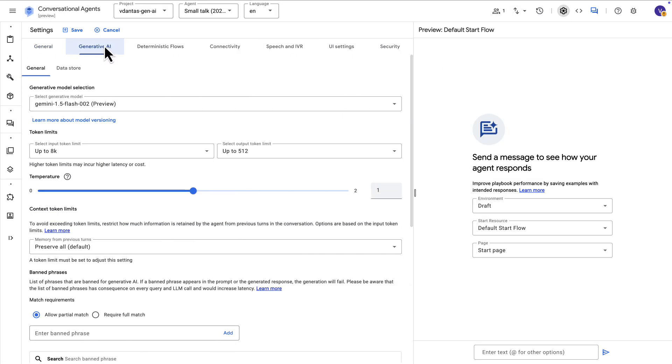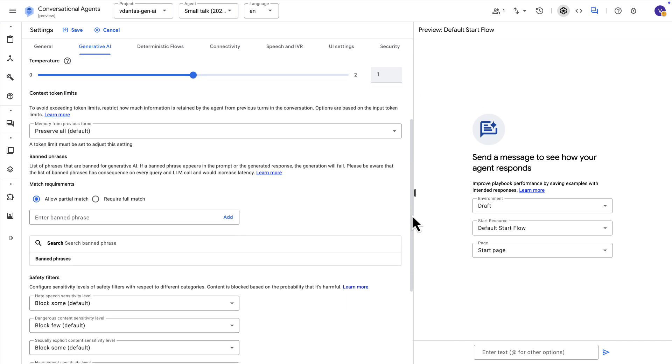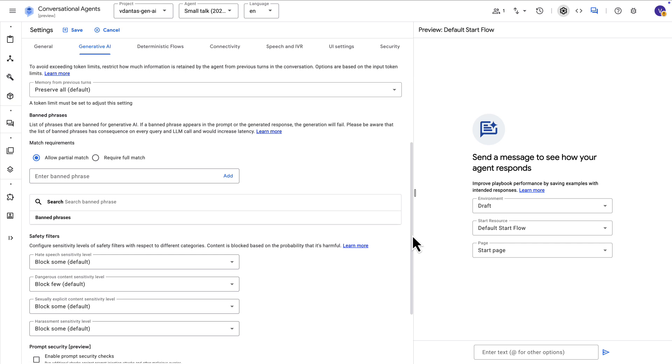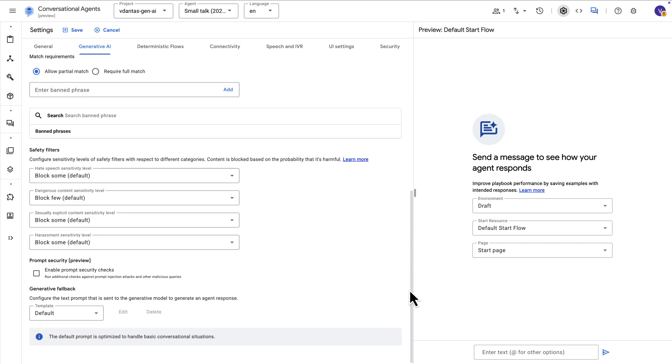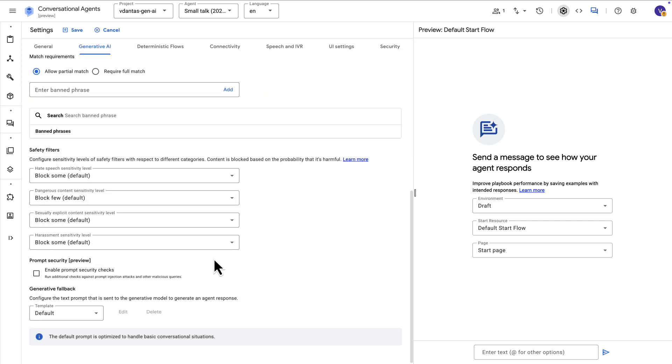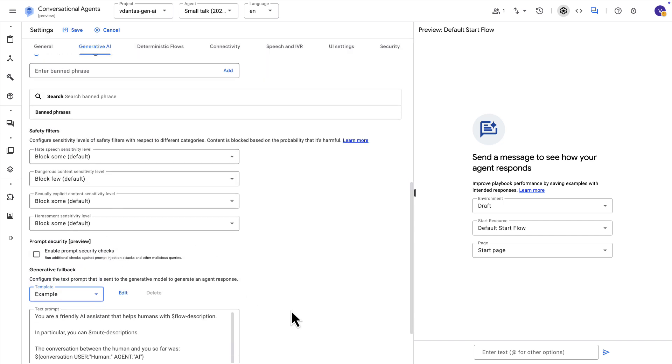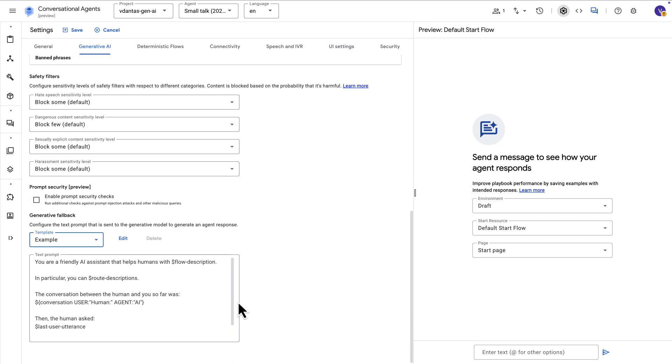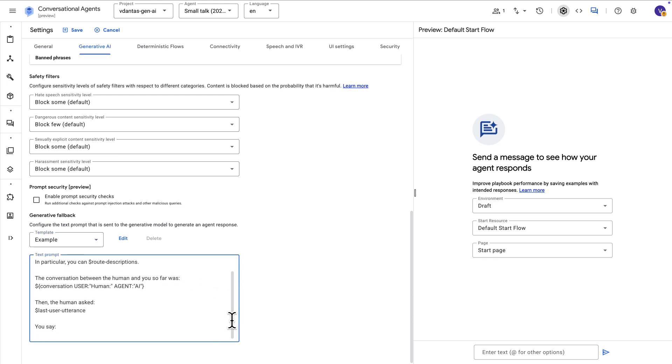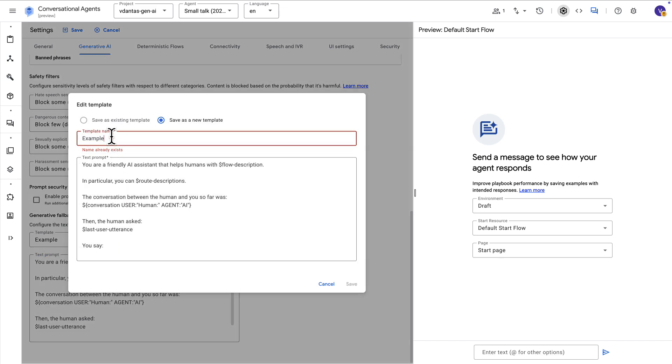Now one more thing here is that in settings you can go to generative AI and here's where you would configure the concept of a generative fallback. So here there are a couple of configuration options around filters and banned phrases and here on the bottom you can see a generative fallback template. This is where you create a prompt to determine how your agent should handle a conversation or a phrase for which there is no intent pre-configured. So let's edit this default template to get our LLM to tell us a joke or make a pun with whatever we said last.